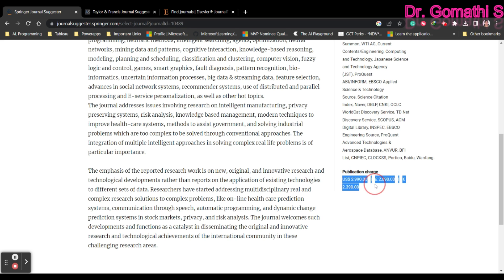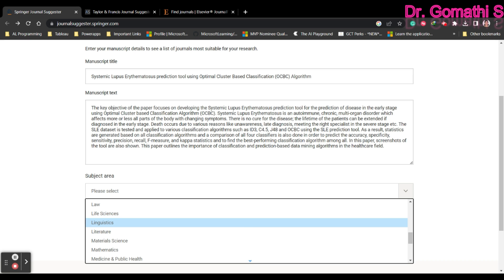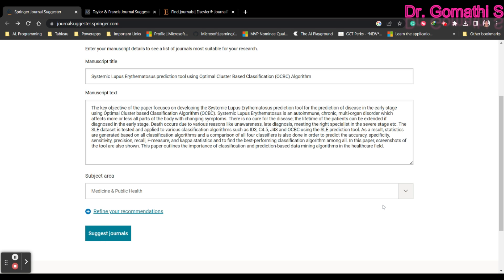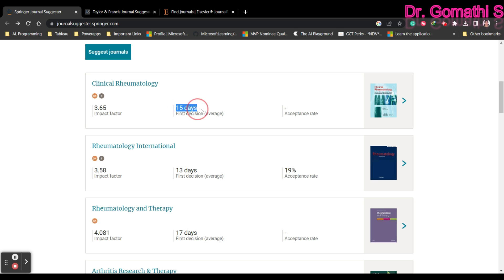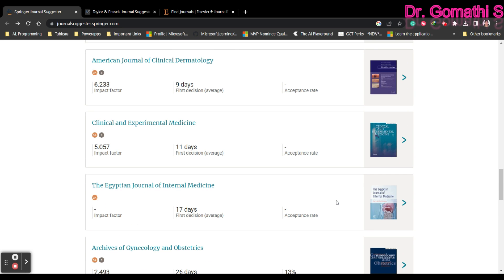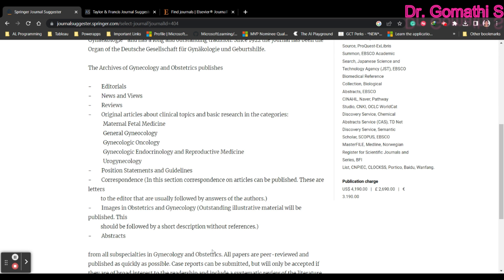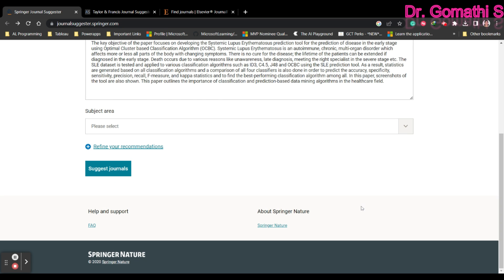You can also see the publication charges — everything is clearly mentioned. If you have two domains in mind, you can select another domain. I'm going to go with medicine and public health, and clicking 'Suggest Journal' will suggest journals based on that. It's showing Clinical Rheumatology — only 15 days for the first decision. If you have research funds, you can directly go ahead and submit for faster acceptance.